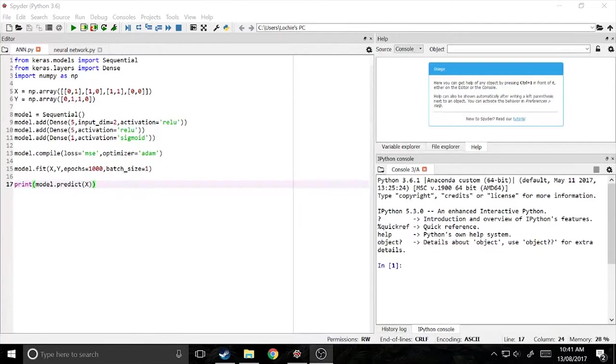In the last video, we created our first neural network in Keras. In this one, I'm going to be showing you how to improve it.